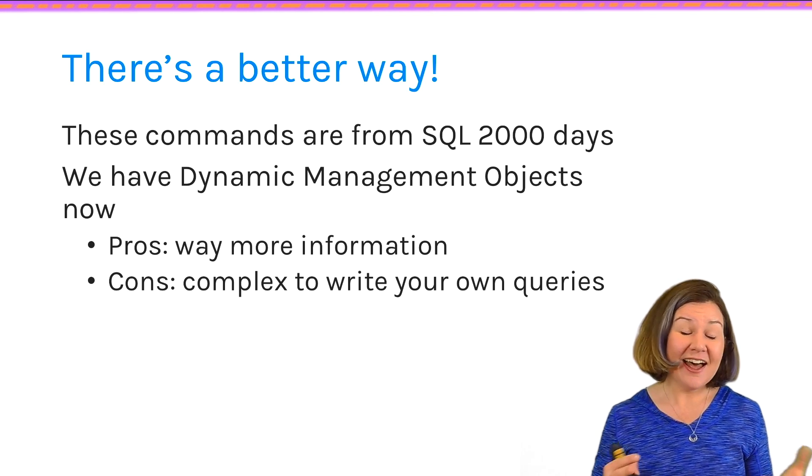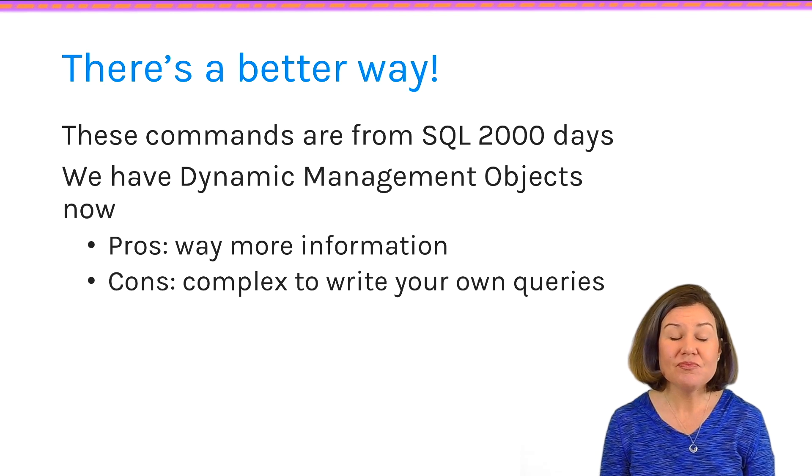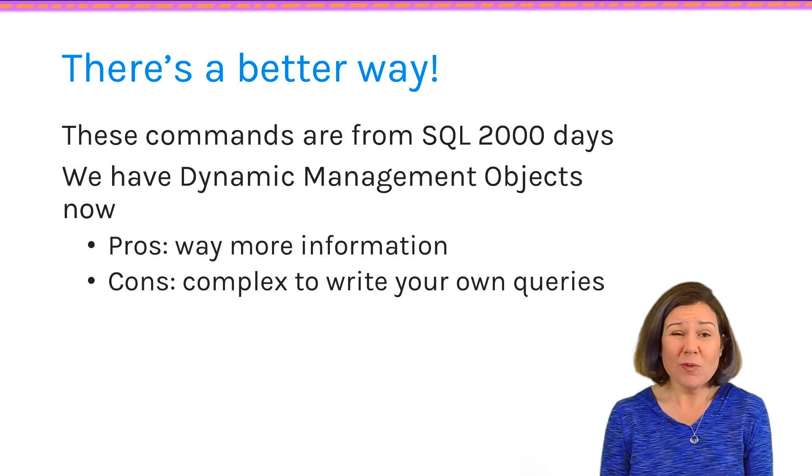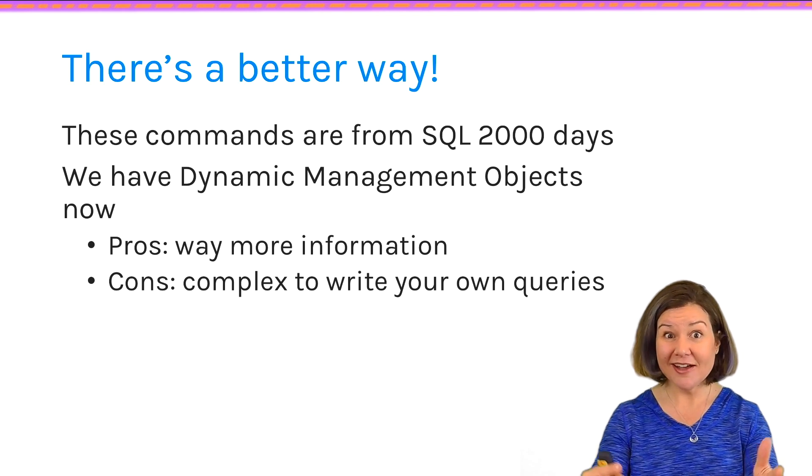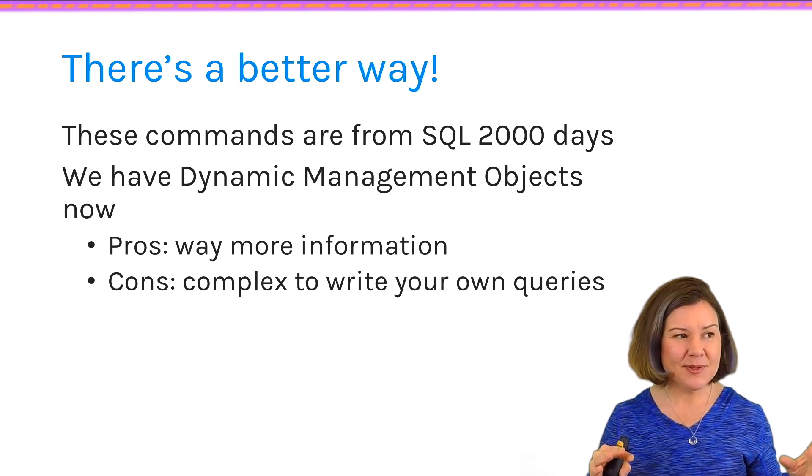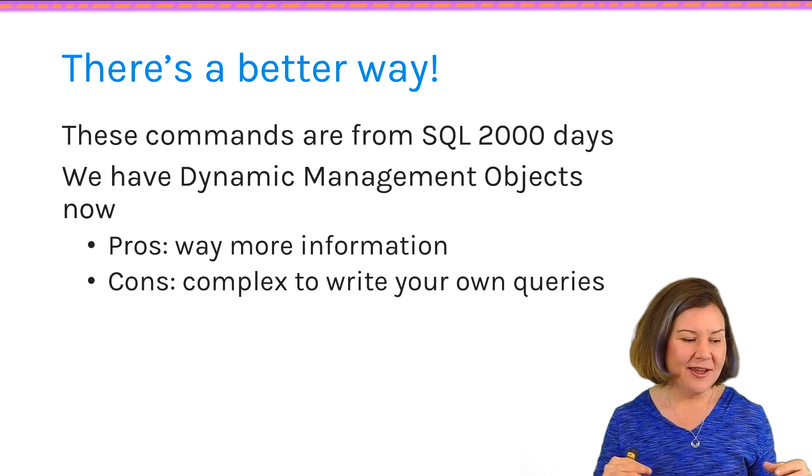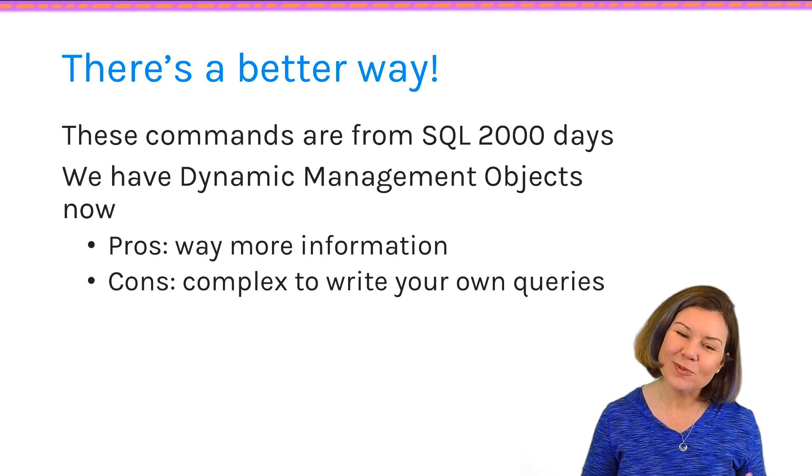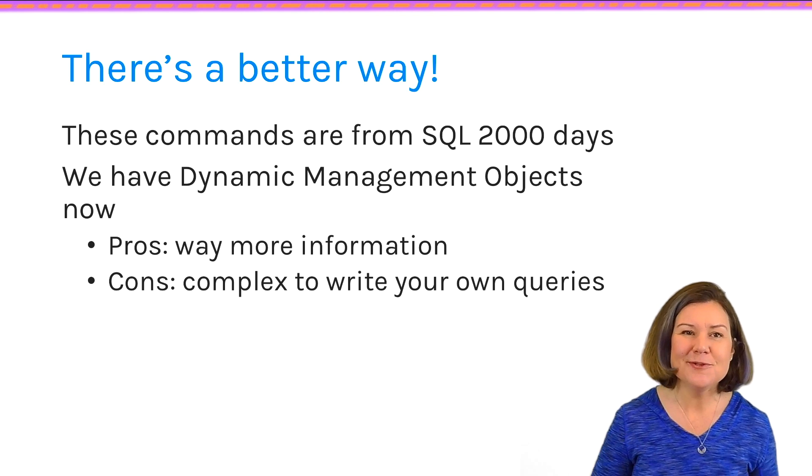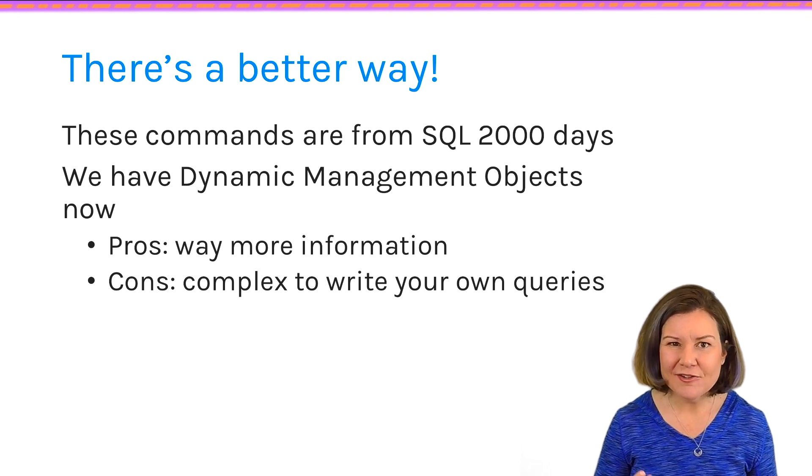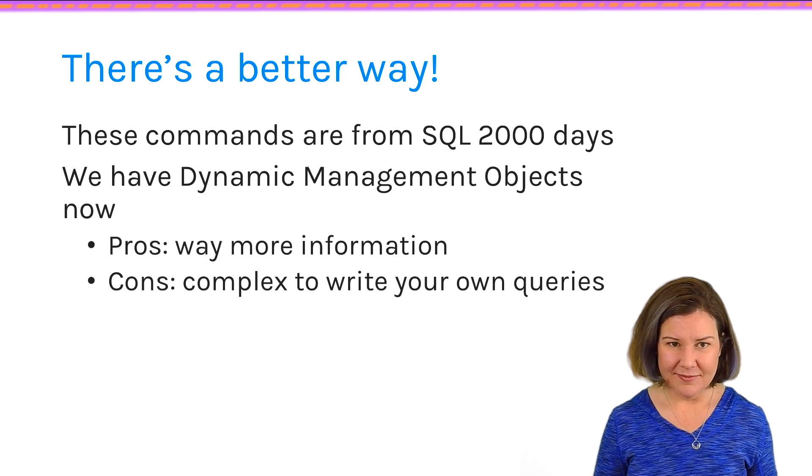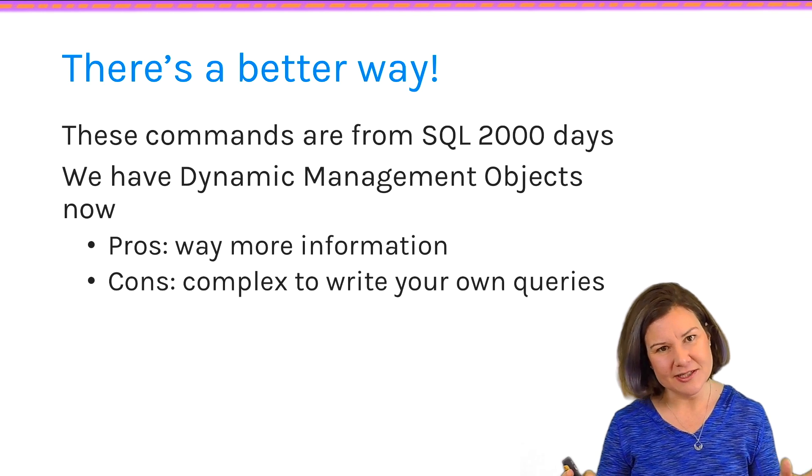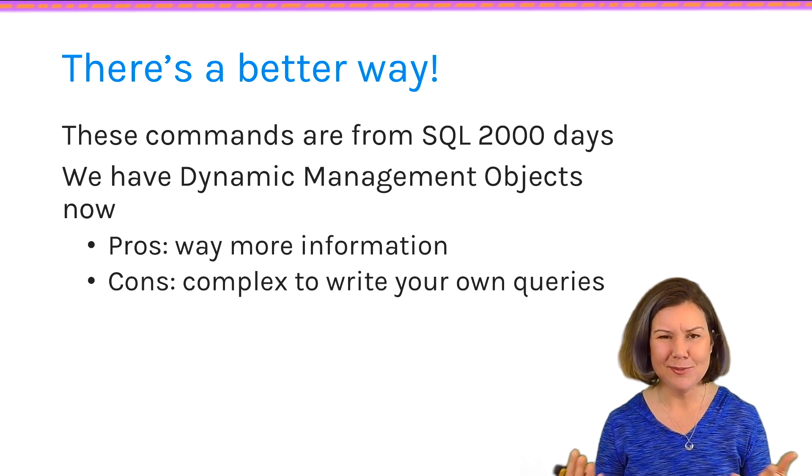And I would really say, don't run sp_who2. I've got something better for you. I've got sp_whoisactive for current day. Because really, sp_who2 is just there for backwards compatibility. Now, I don't really speak for Microsoft. But if I was them, I would be like, I can't get rid of it because it might be in someone's code somewhere.